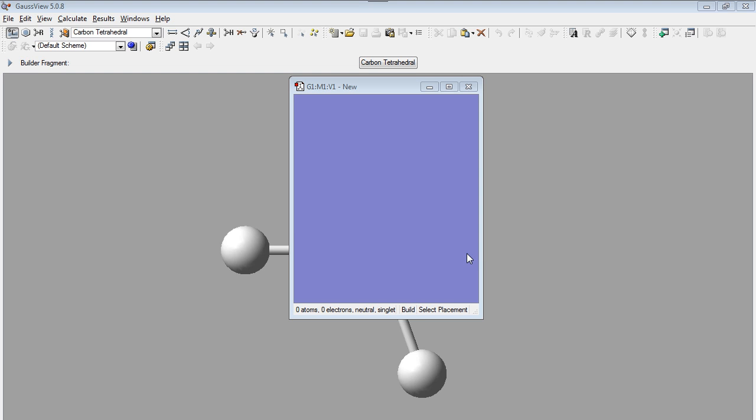All this process will be performed in Gaussview, which is a graphic interface to input calculations to Gaussian. Okay, let's start. First, we need to create the molecule, phthalic acid.